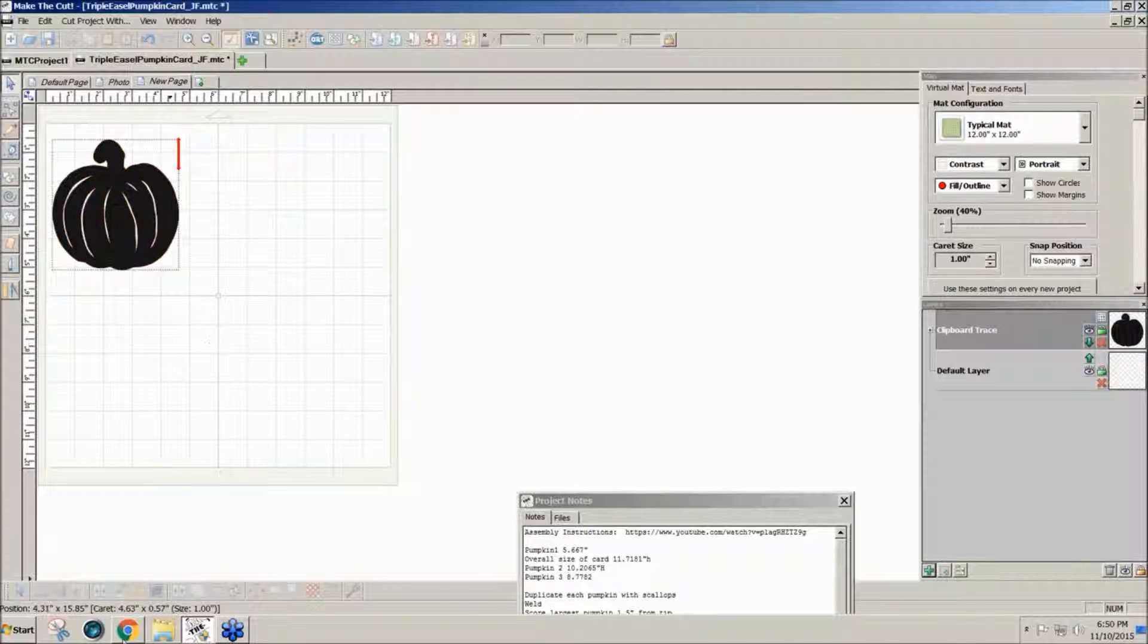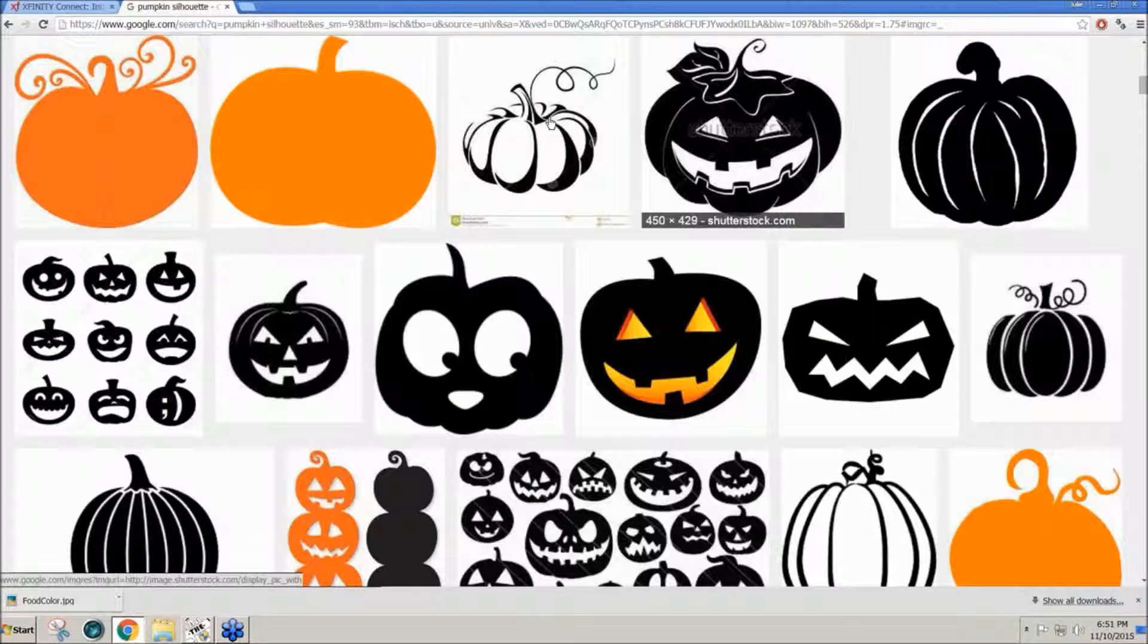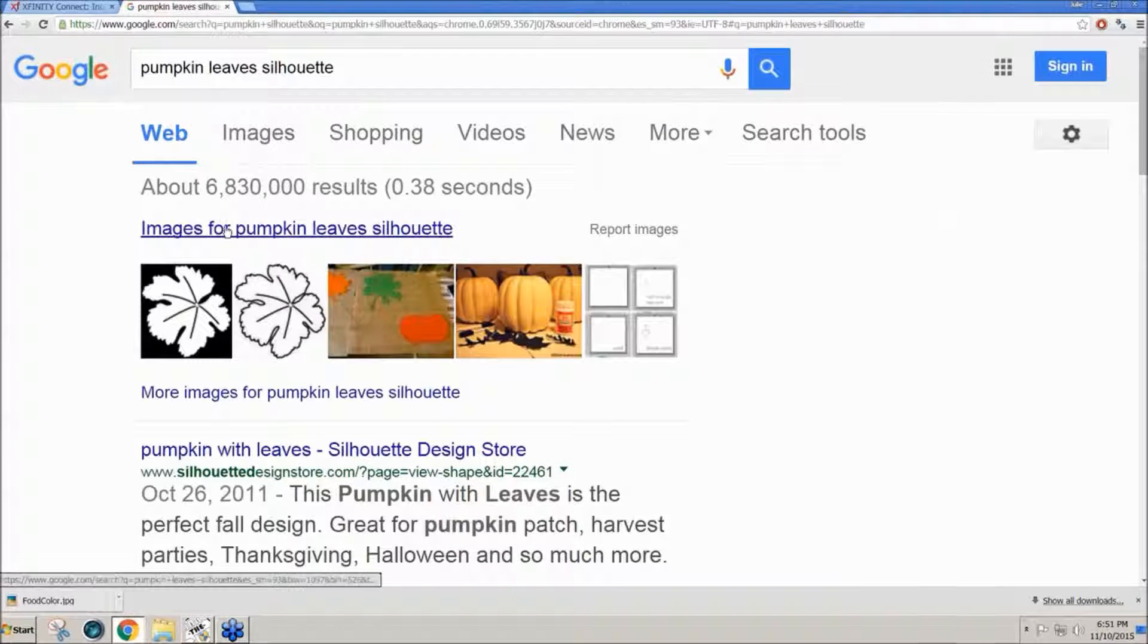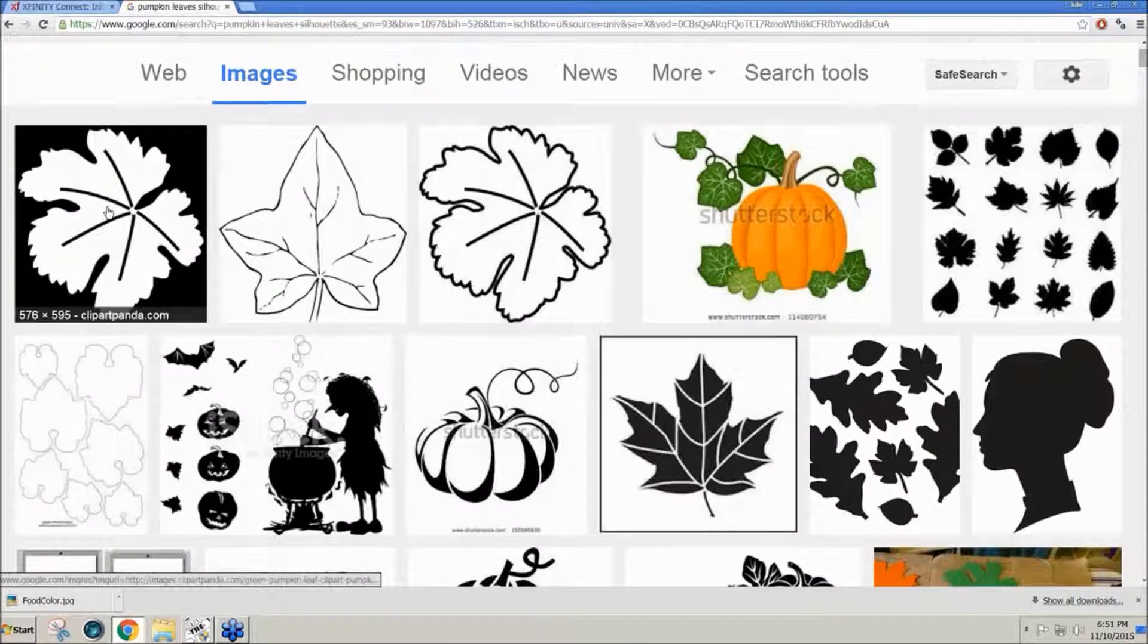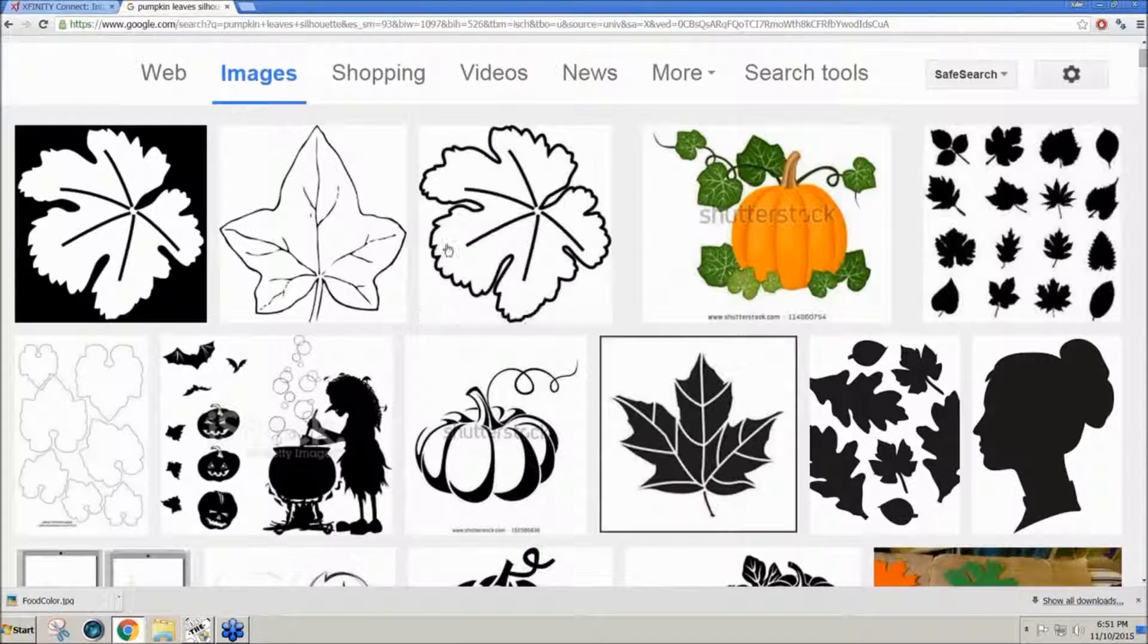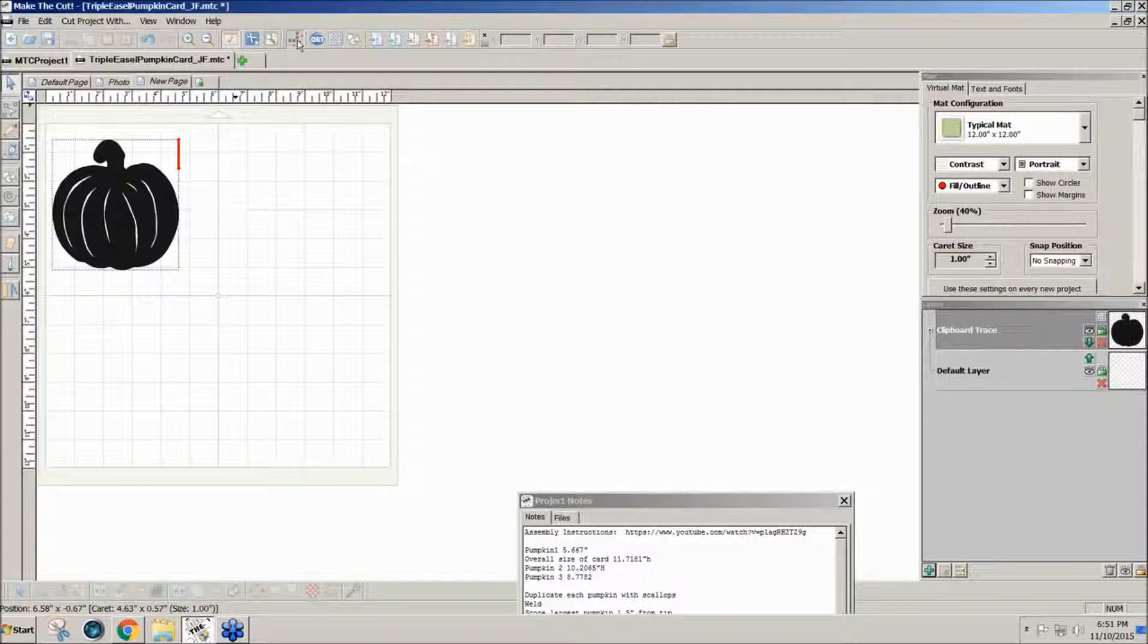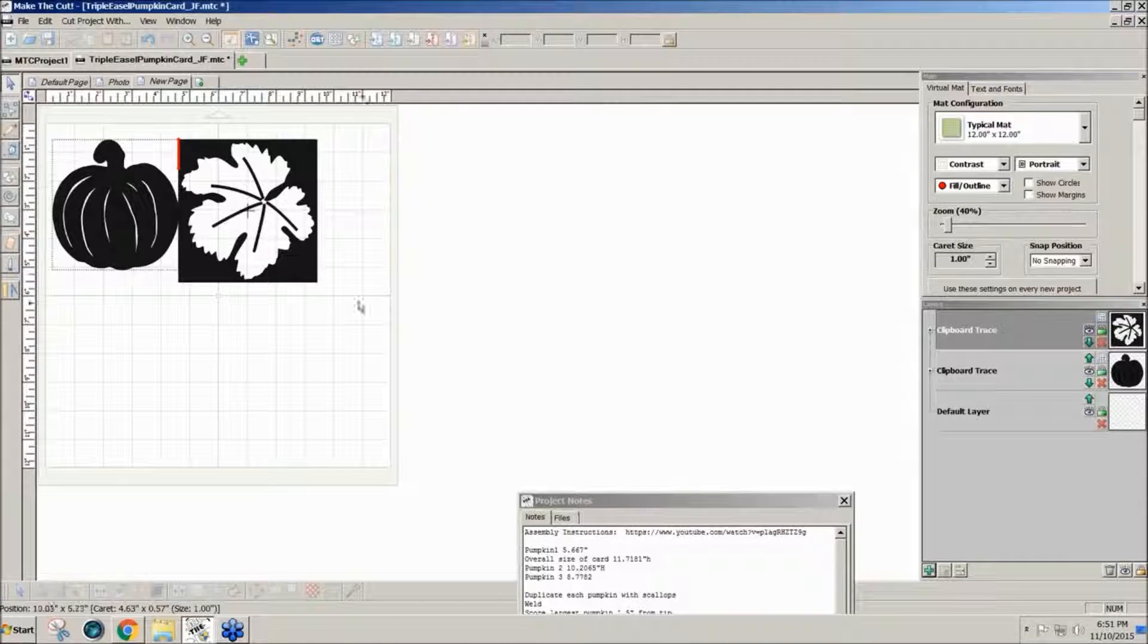I also need pumpkin leaves, so I do the same thing. Instead of pumpkin silhouette, I'm going to look for pumpkin leaves silhouette. Click on the images and scroll down till I find what I want. Right-click, copy image, and again come into Make The Cut, pixel trace, paste and import.